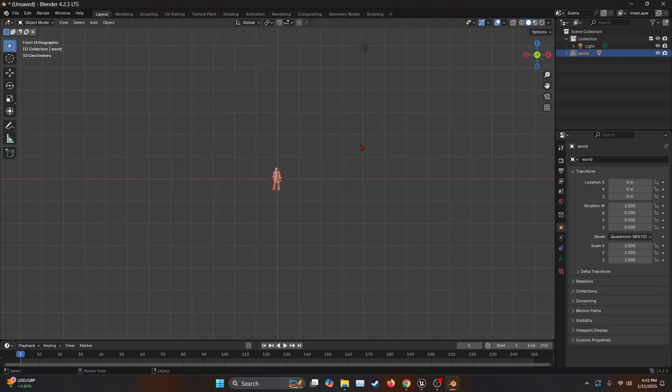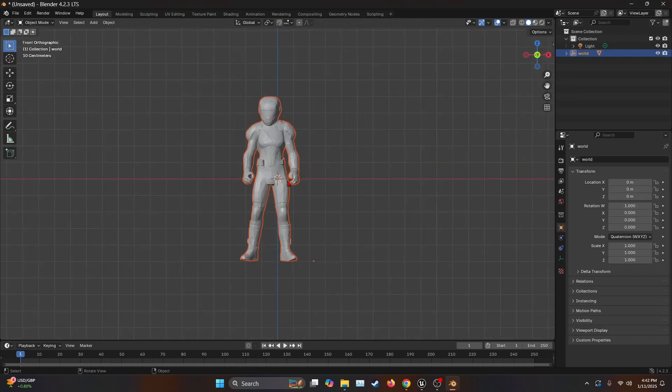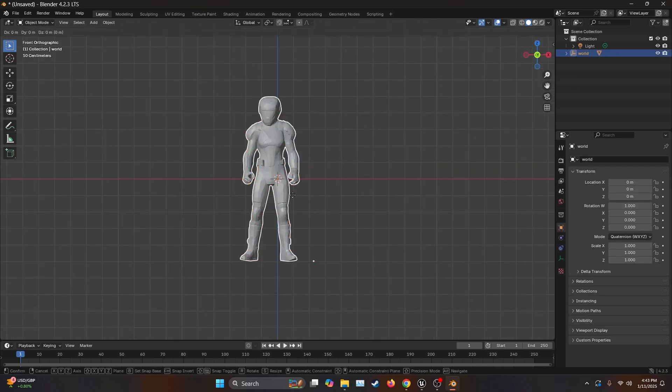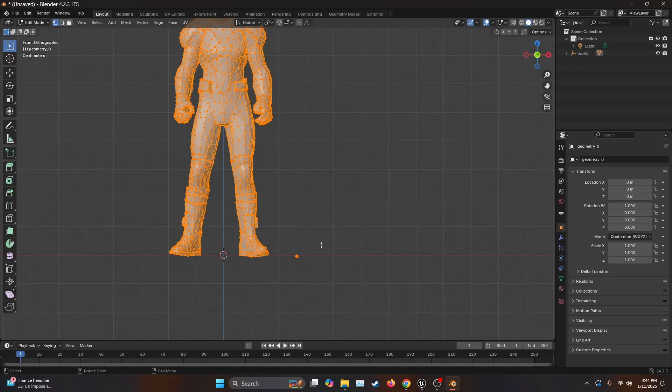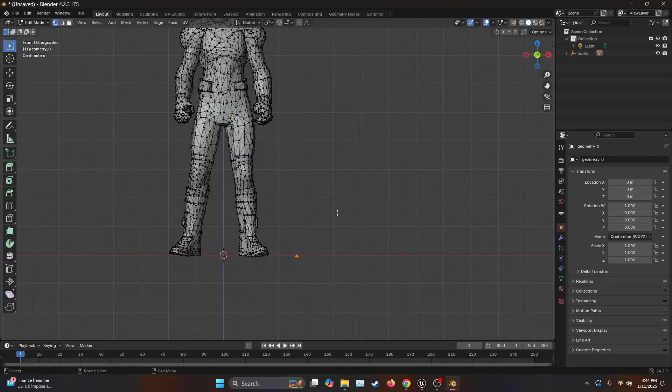We're going to make some adjustments here. First, we're going to center the character. Once already centered, we're going to go to Edit Mode and just delete those little ones. As you can see, we're not going to use them. They were just like a little mistake that the software made.